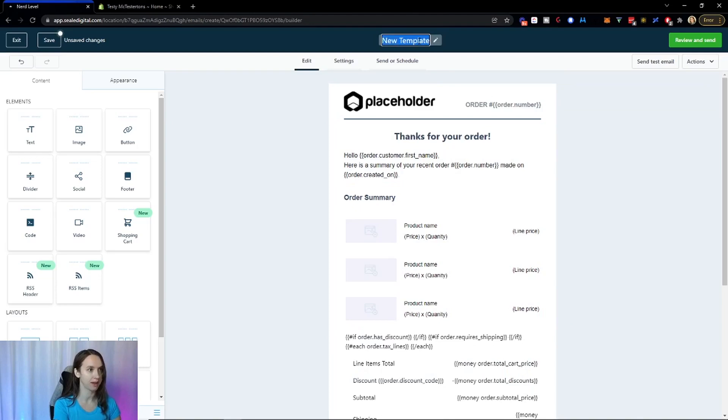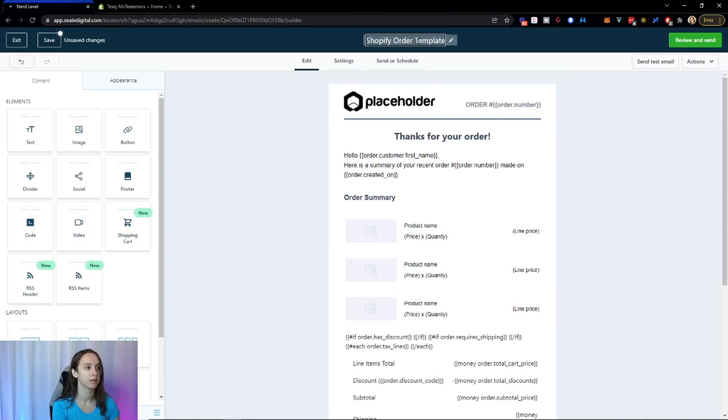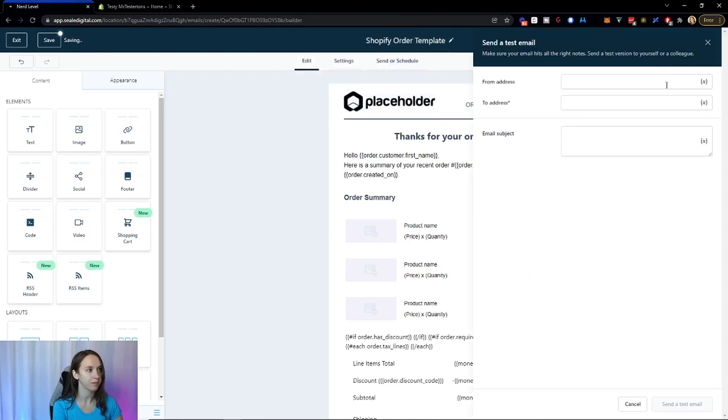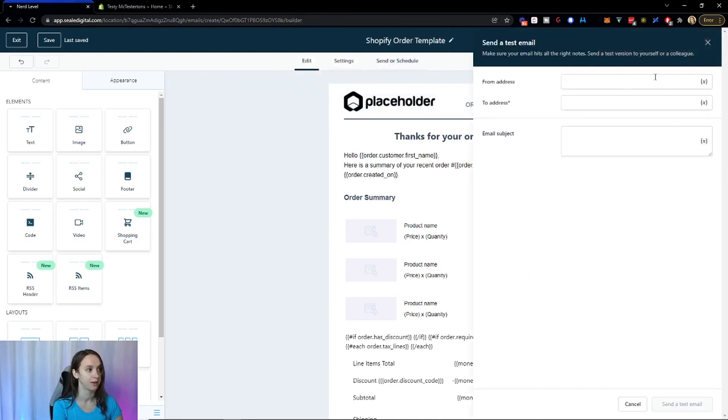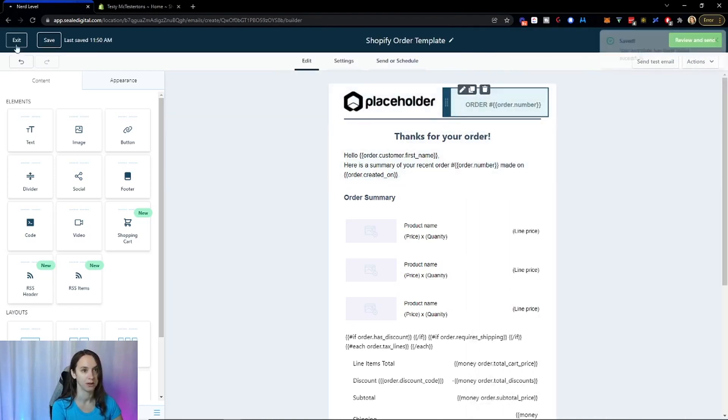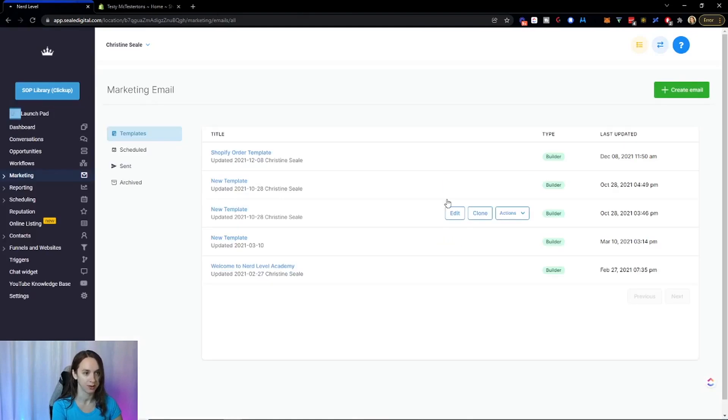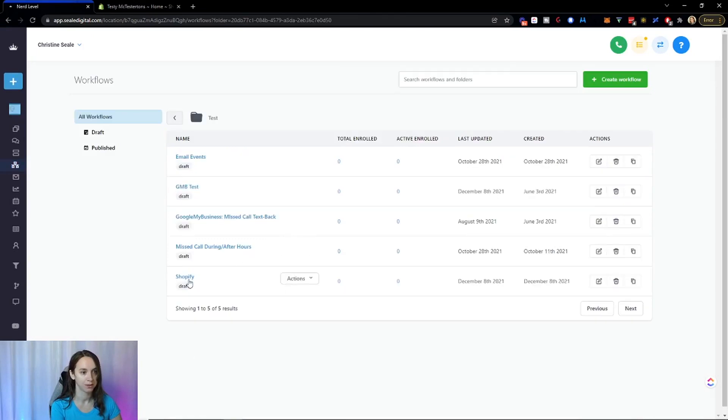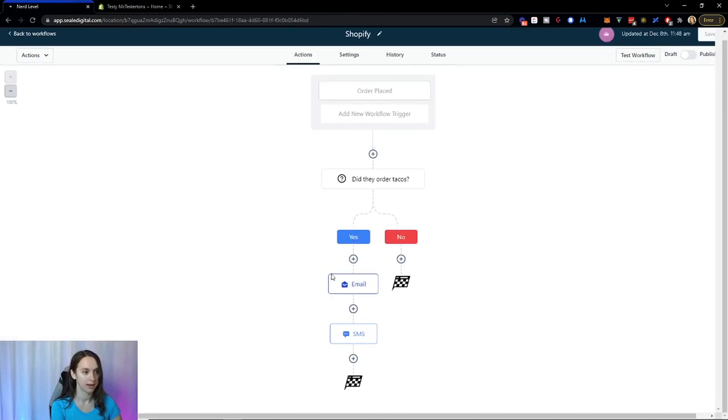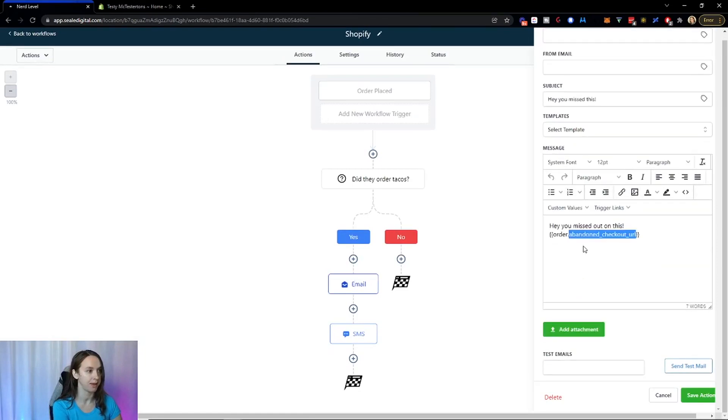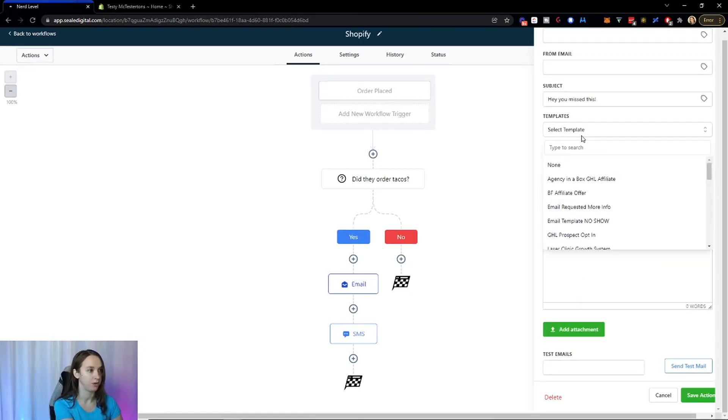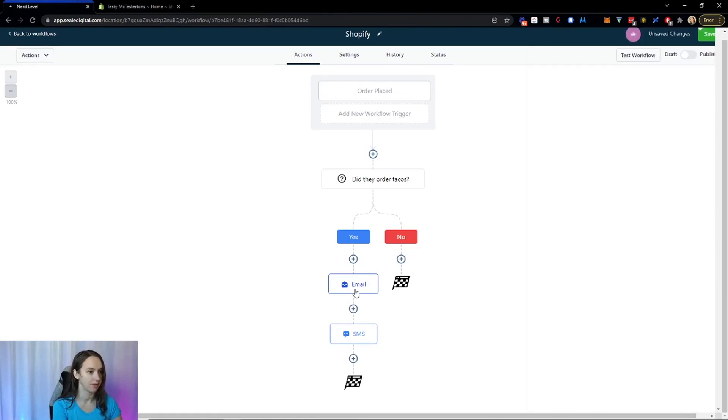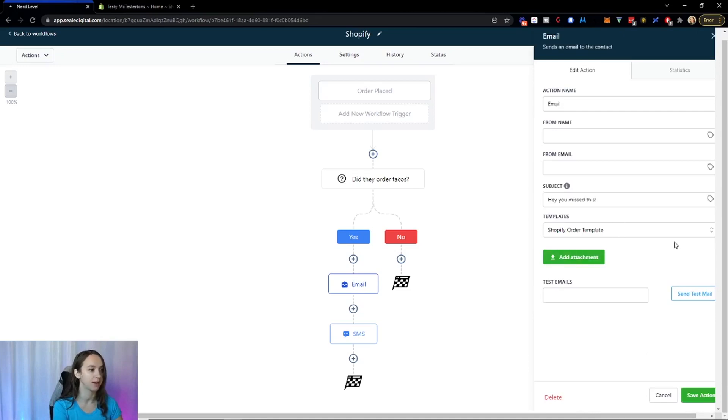So I'm going to say Shopify. Then you can send a test email to yourself and see what it looks like. I just wanted to save. The save button's on the left, which is a little confusing. And then you can go back here into your workflow. And in your email, instead of typing something, you're just going to choose Shopify or a template like that and click on save. So now it's actually going to do that.